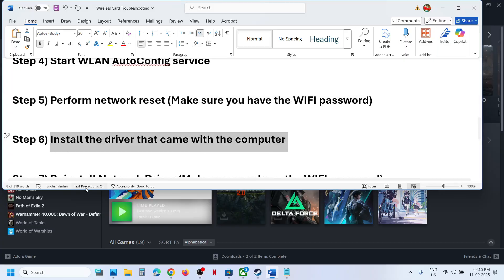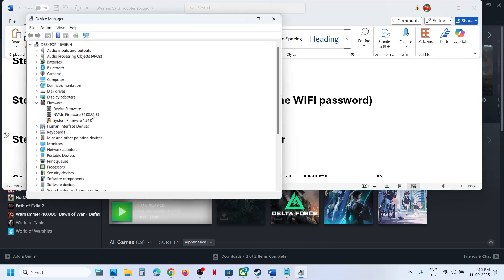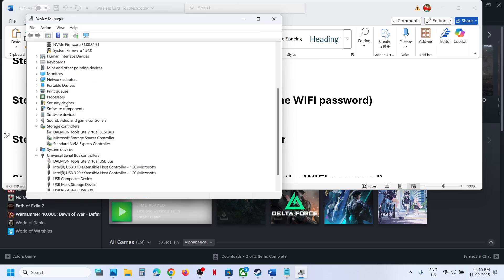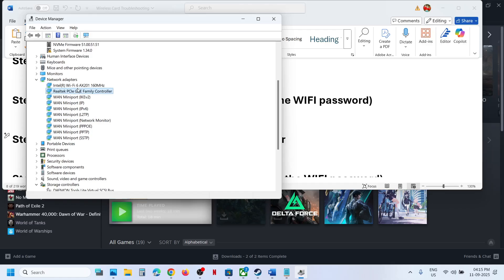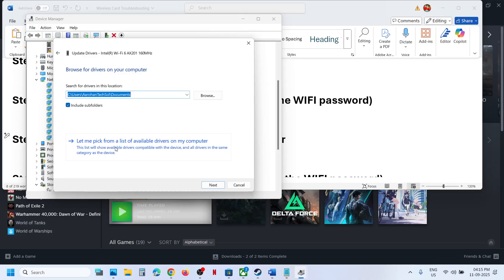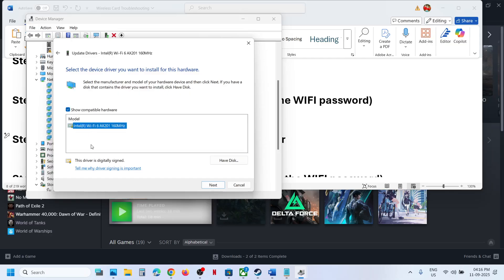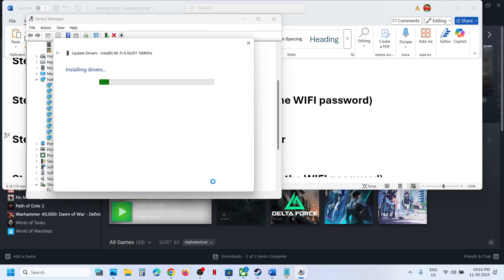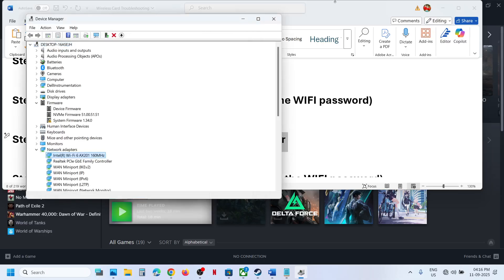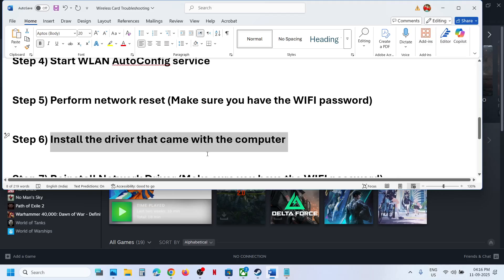Next, install the driver from your existing driver list. Right-click the Start menu, go to Device Manager, expand Network Adapters, right-click your Wi-Fi AX211 adapter, and click Update Driver. Click Browse my computer for drivers, then Let me pick from a list of available drivers. If you see an older Wi-Fi driver, select it and click Next. Let the installation complete, then restart your computer and check.